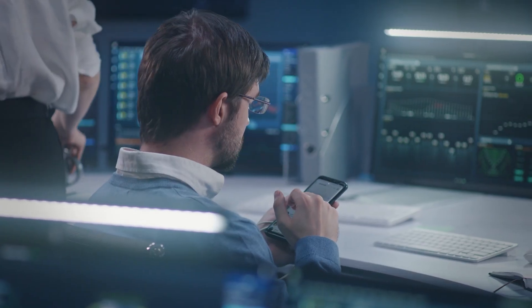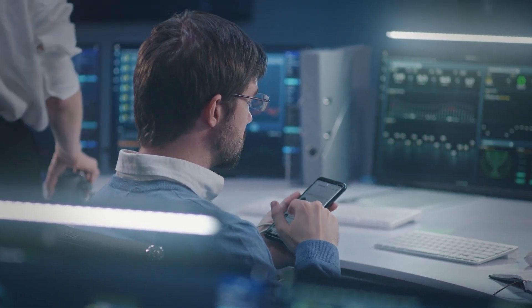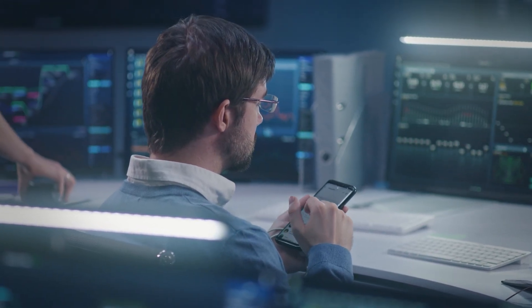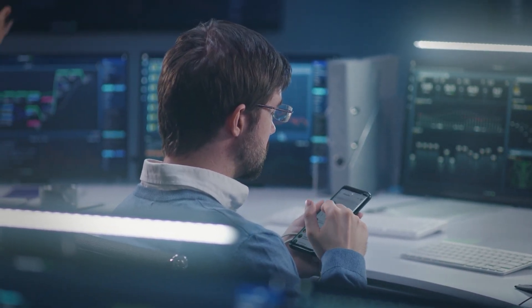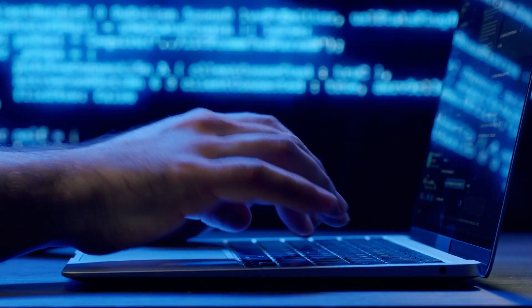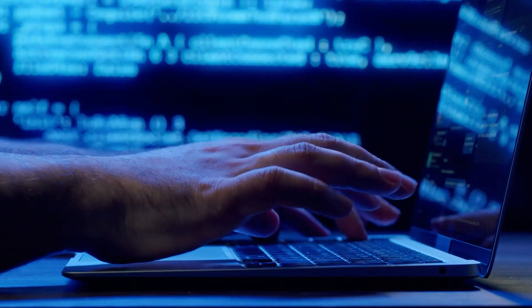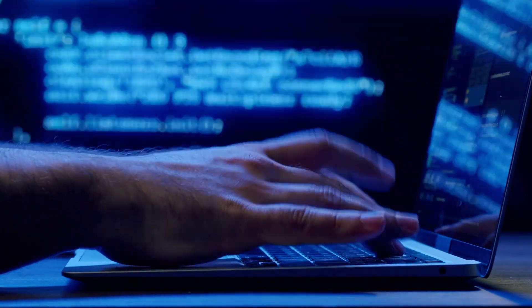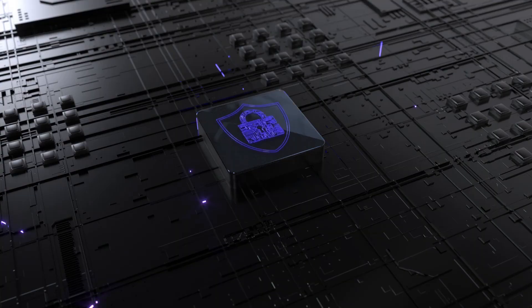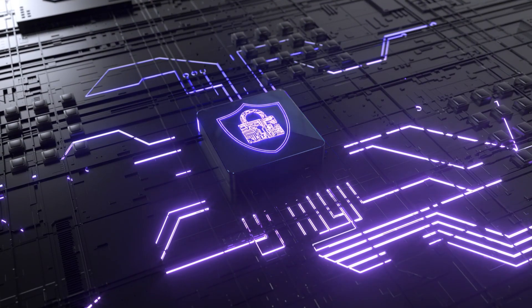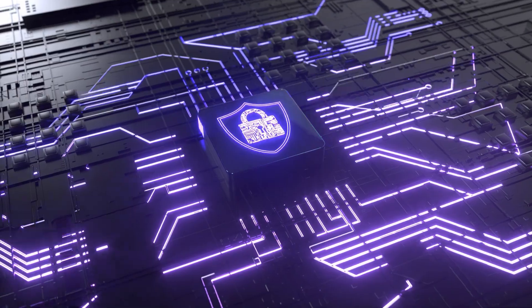And finally, your privacy and data depend on your settings. Like any tool, make sure you understand how your data is being handled. Review the privacy settings and make choices that align with what you're comfortable with.